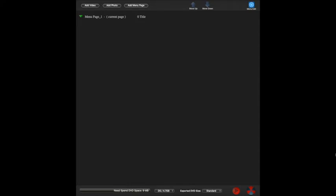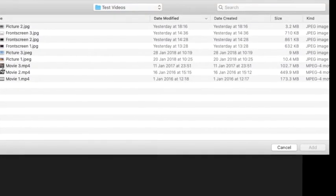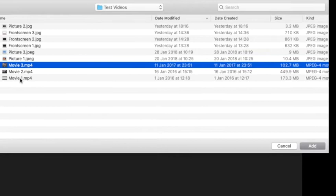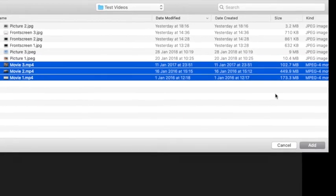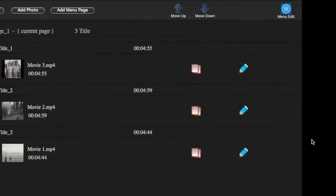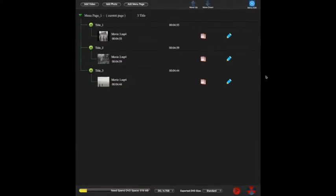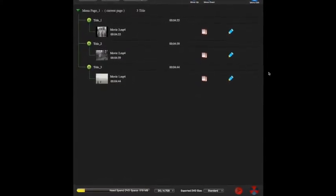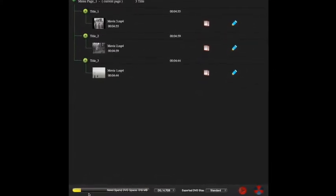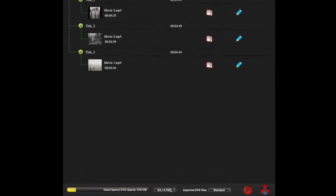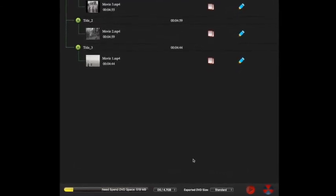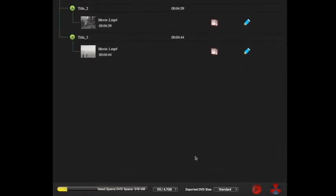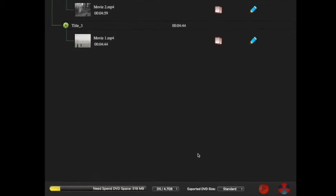This is the opening screen and the first thing you need to do is add videos. I've arranged three just here. At this stage there's nothing else I need to do on this page. I will point out one thing here, down at the bottom of the screen you can see the amount of space on the DVD those three videos have taken.